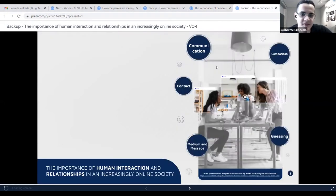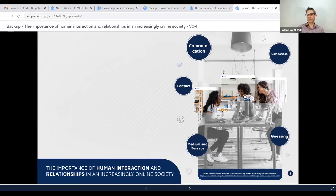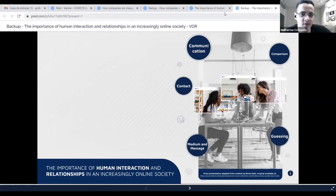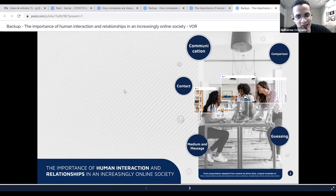The same thing we do with a Prezi video. This is the same presentation, the same content, but in the video format. Basically, we just need to create all the frames exactly as in the regular presentation, but we have to leave some empty space that will be used by the presenter.